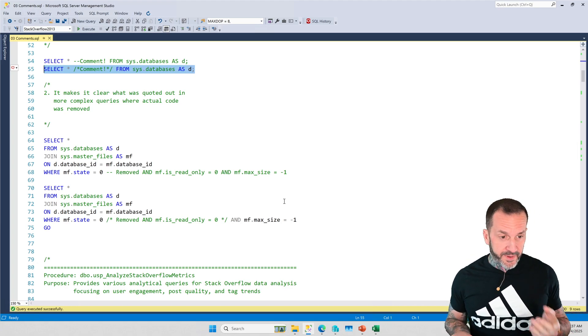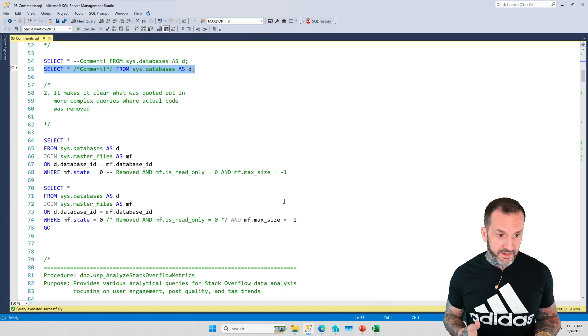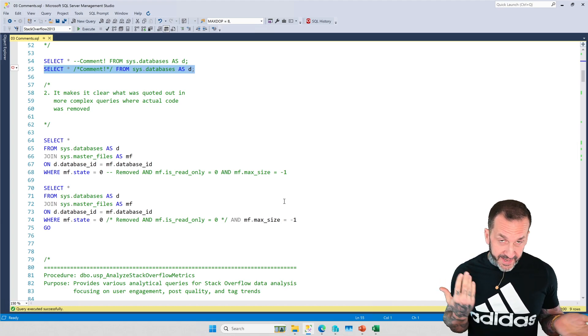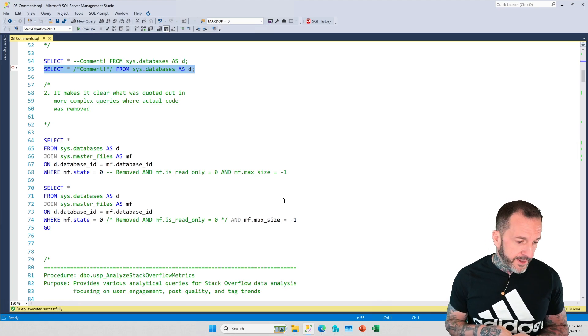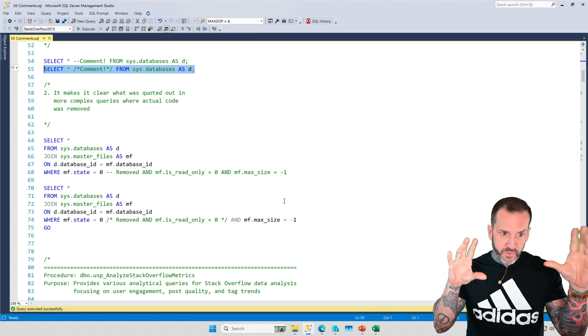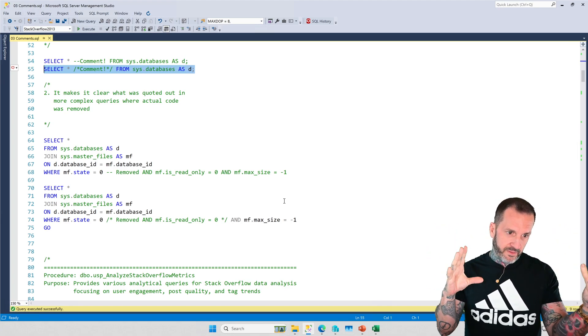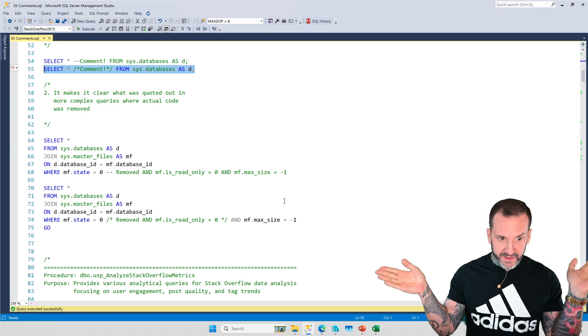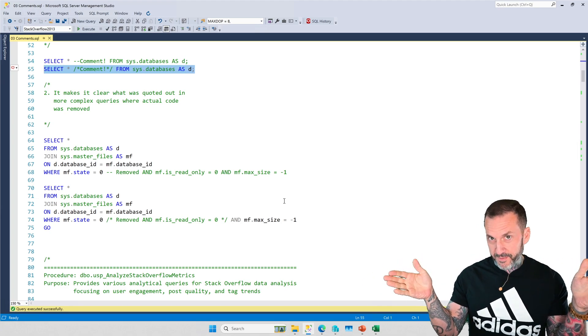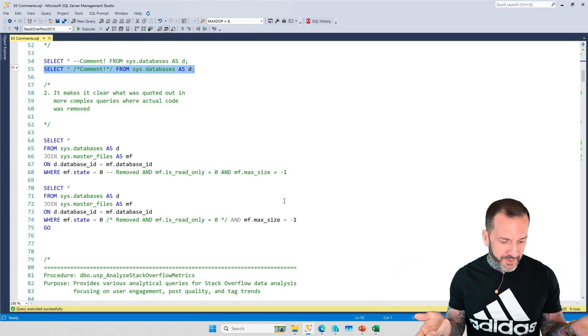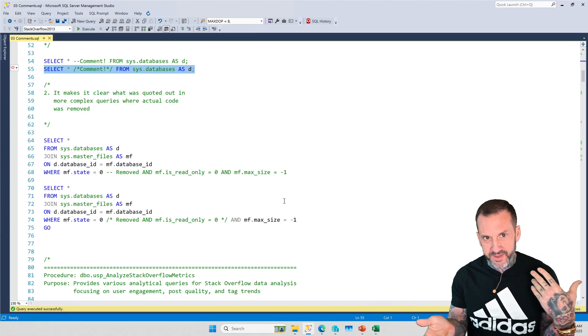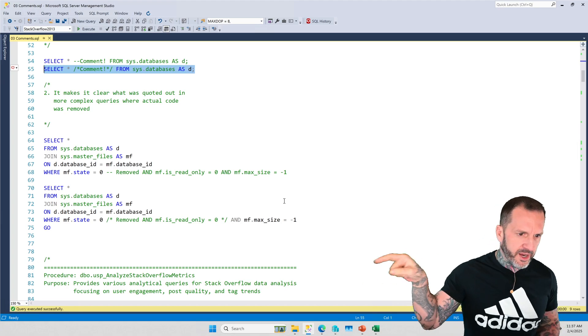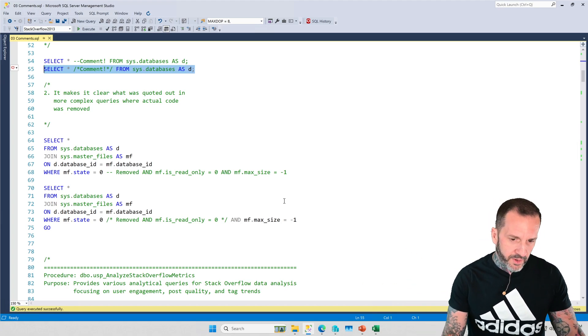The other thing that I run into a lot is the sort of unformatted code problem. One of my biggest pet peeves is sp_helptext because it's really easy and convenient to hit sp_helptext, get some code printed out for you, but sp_helptext does not do the best with line wrap stuff. There's a definite limit to how much sp_helptext can print on a single line.